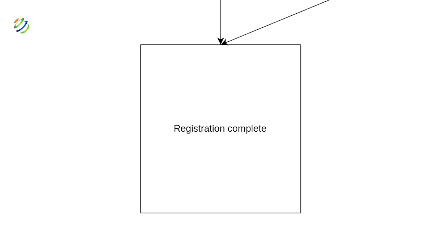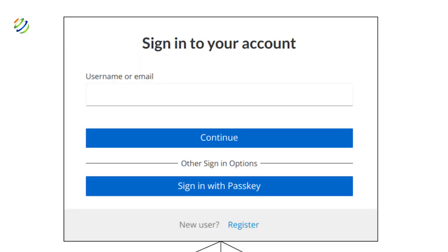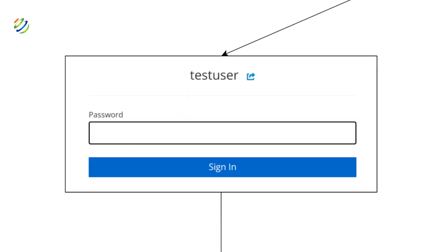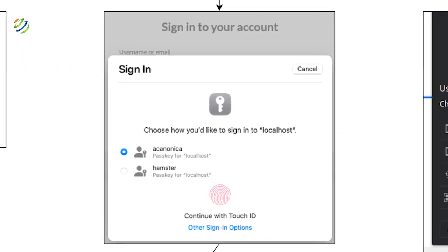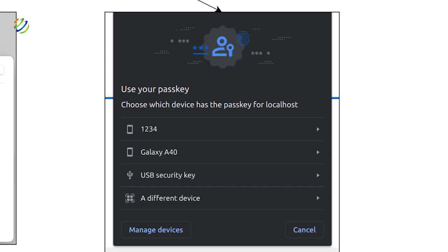Now let's take a look at how the authentication process works. Now that we have an account, we can choose whether to log in via email and password, a passkey available on the current device, or to use a passkey credential on an external device, also known as cross-device authentication.